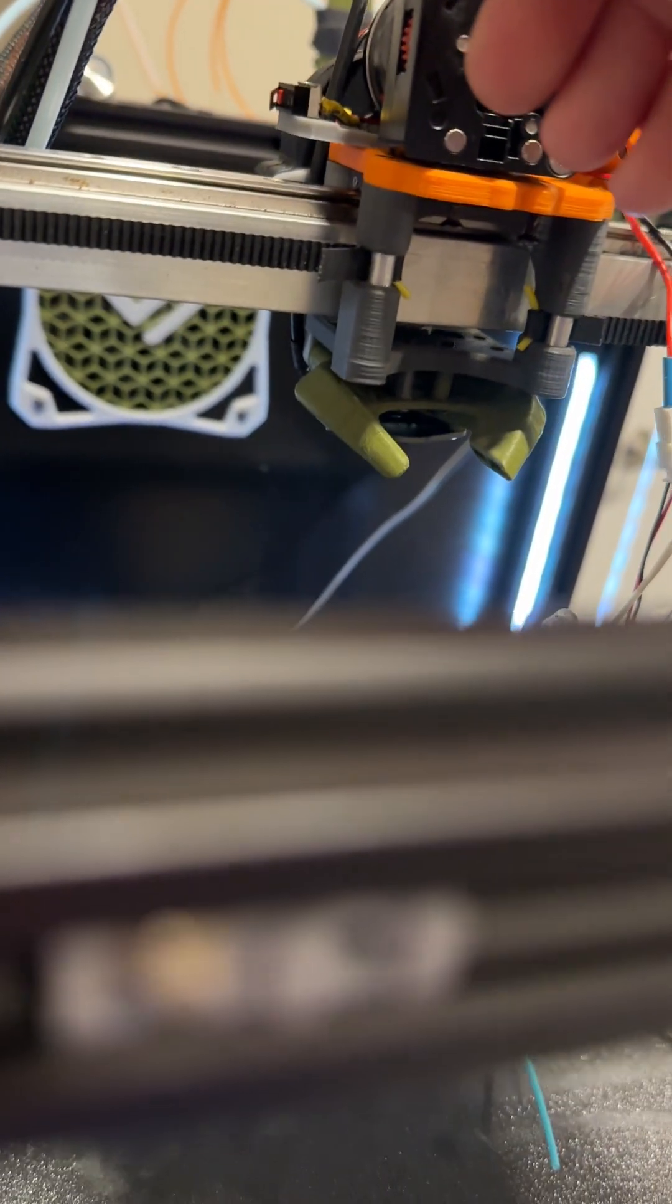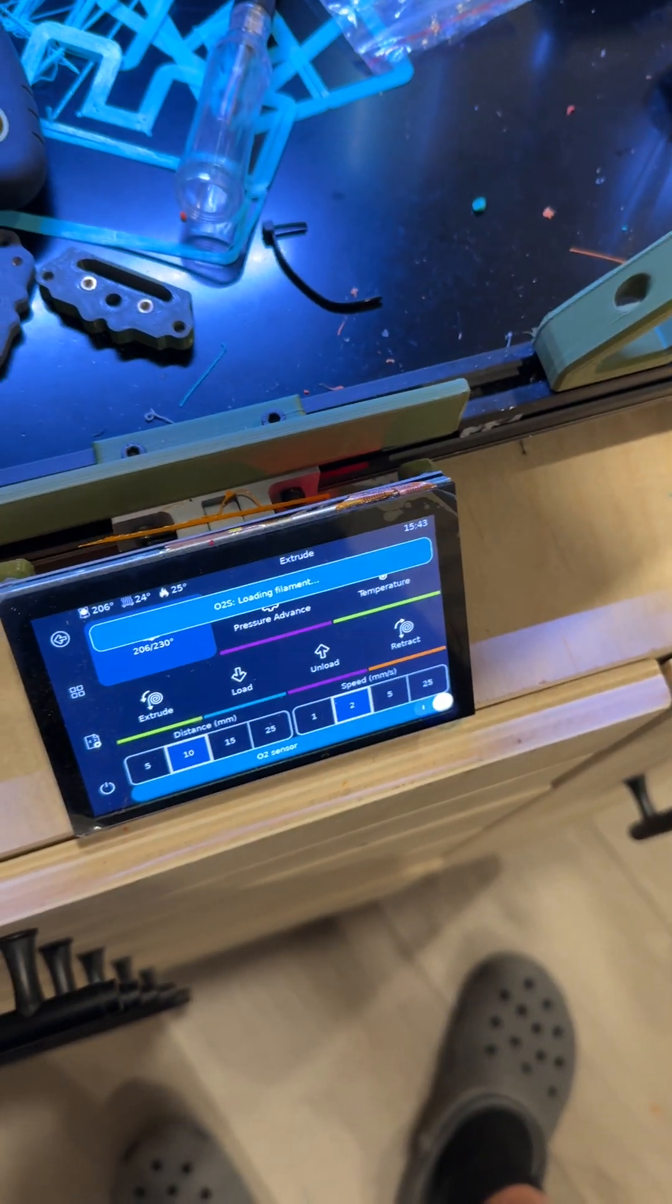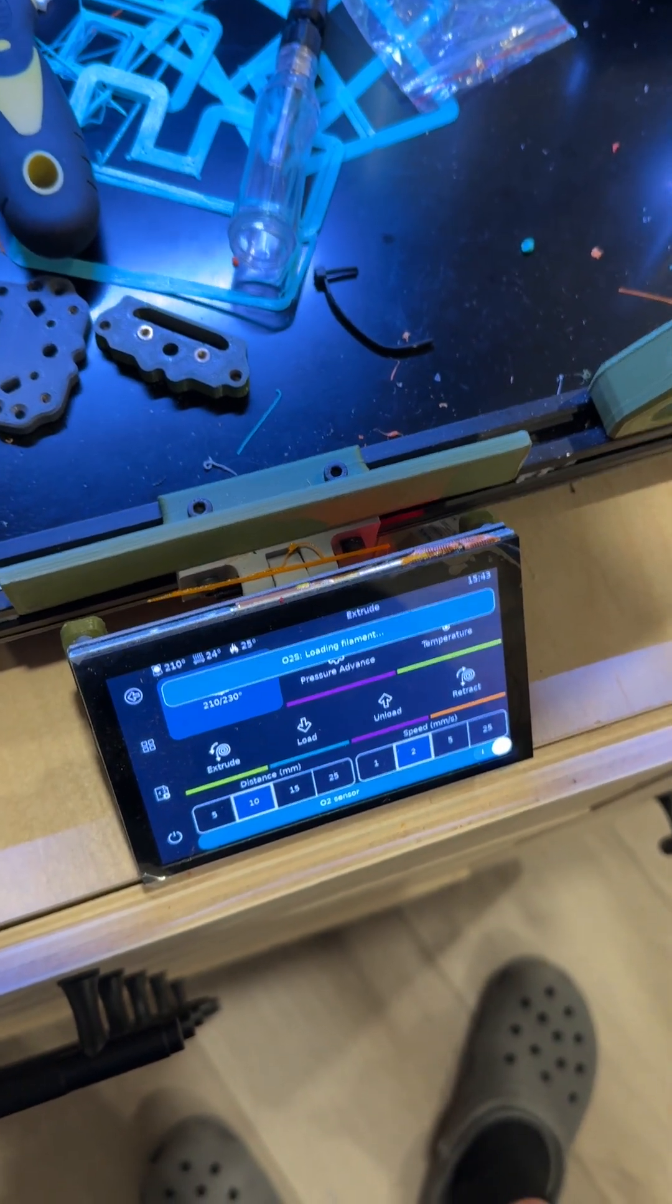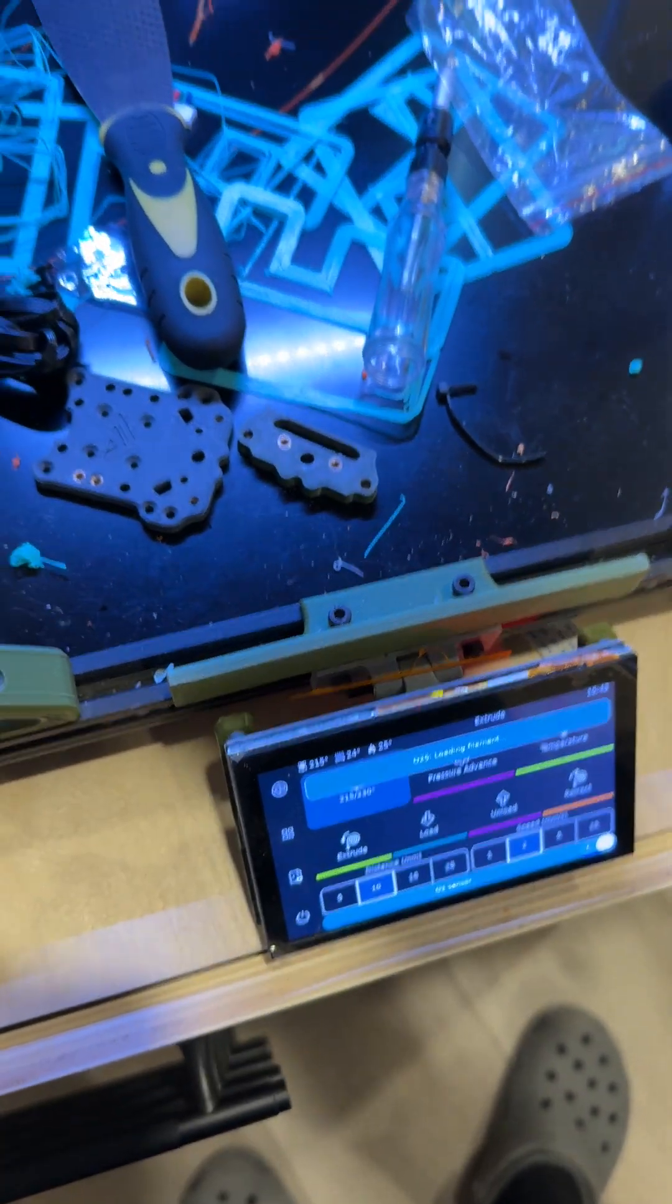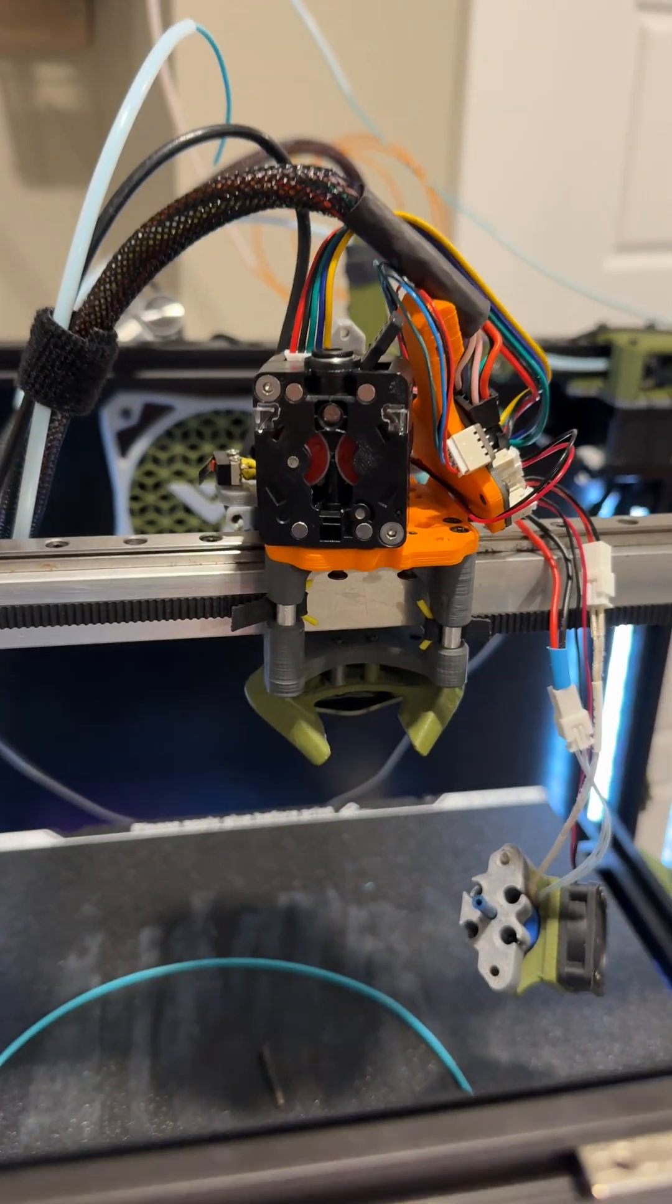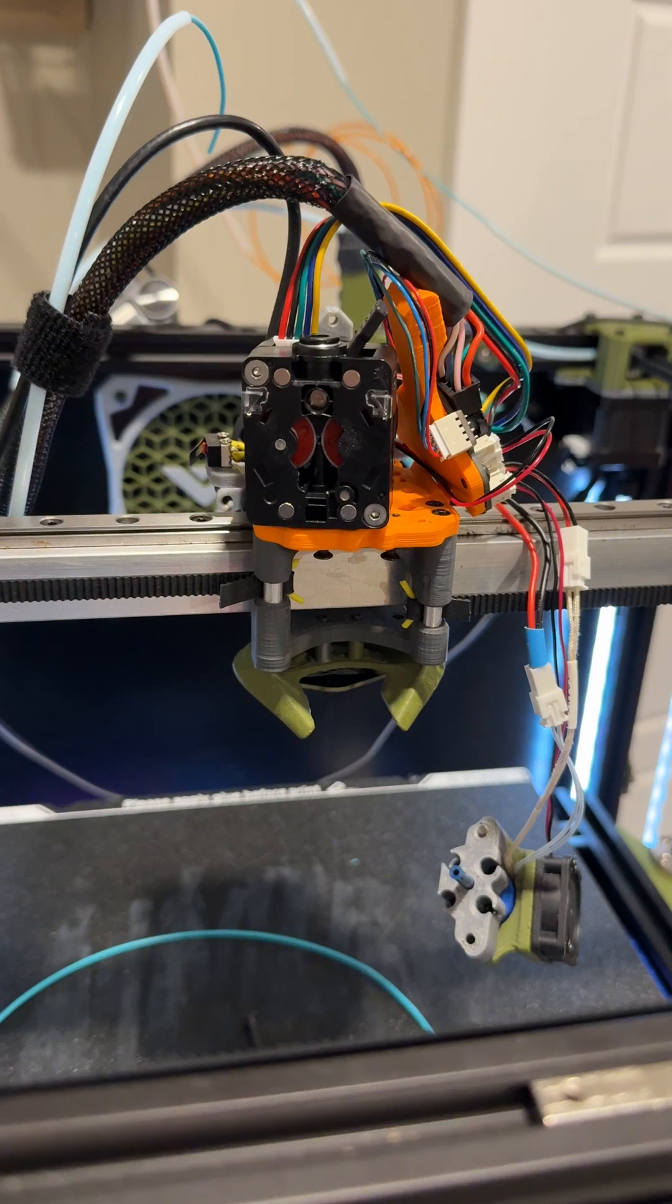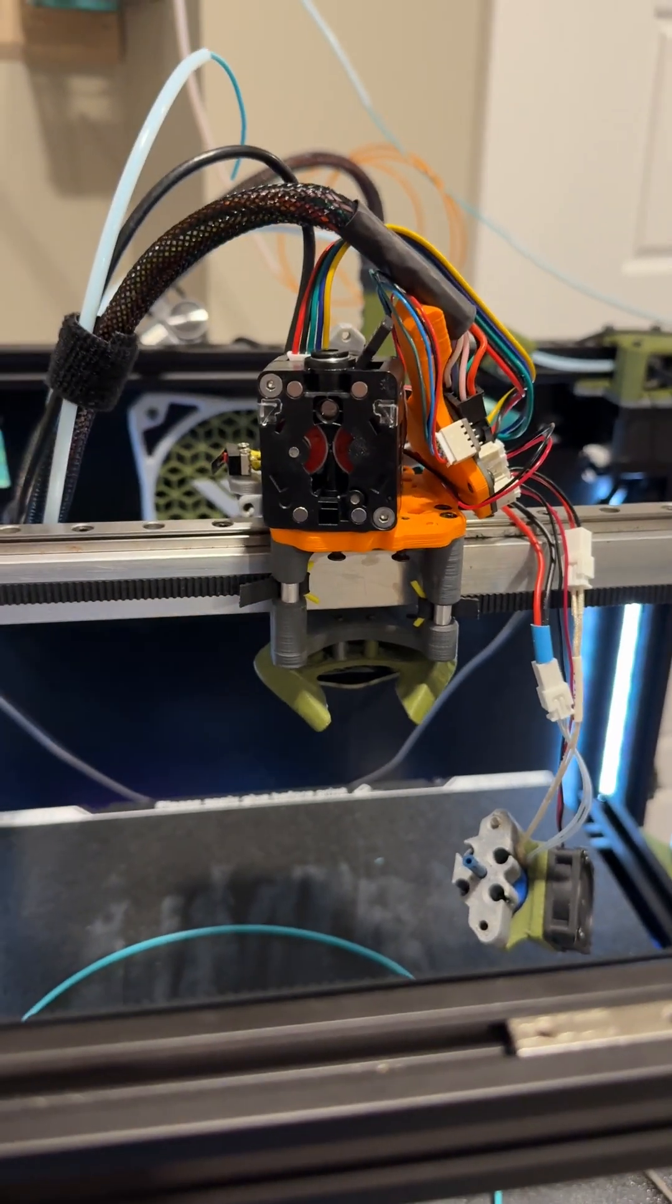And there, as soon as it's tight, it's loose and triggers again. So yeah, I'll contact support, but so far not a great start for my new little extruder. Anyway, thanks for watching.